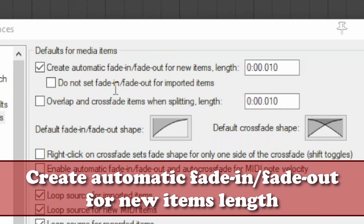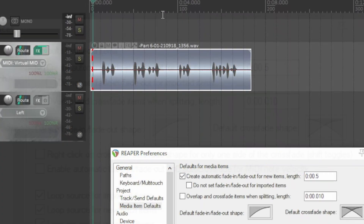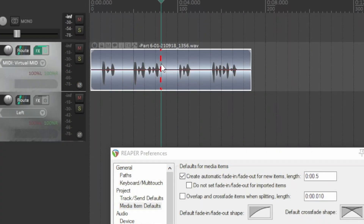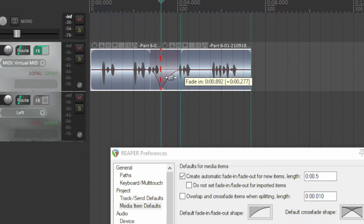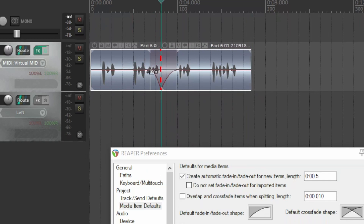Create automatic fade-in fade-out for new items — it's usually set to 10ms. To show everything more clearly, set it to half a second. Go into the item and split it; the fade-out and fade-in are automatically created at the set value. You can adjust it with the mouse as desired, holding Shift down to move the entire splitting area.